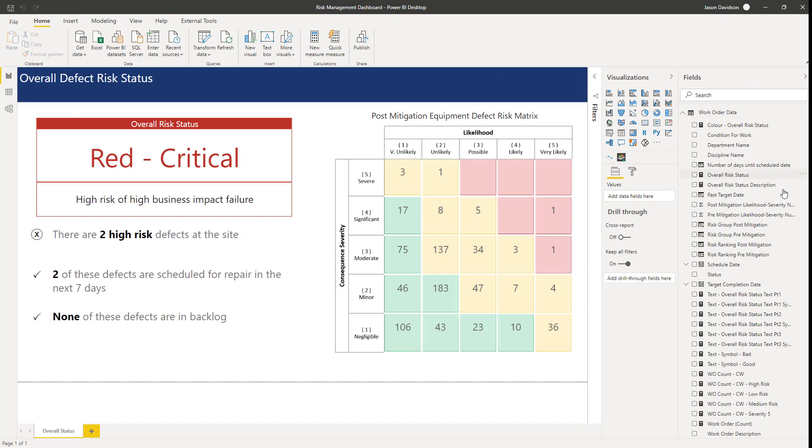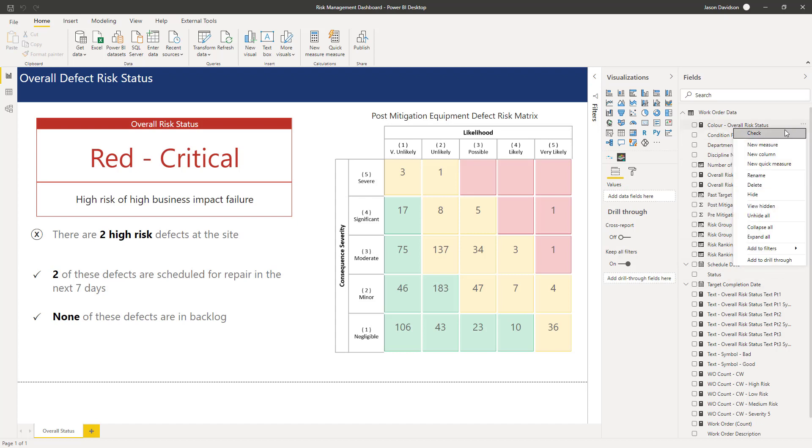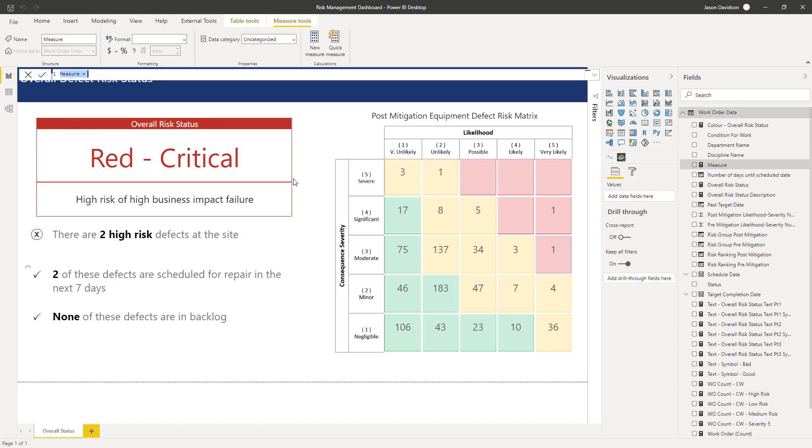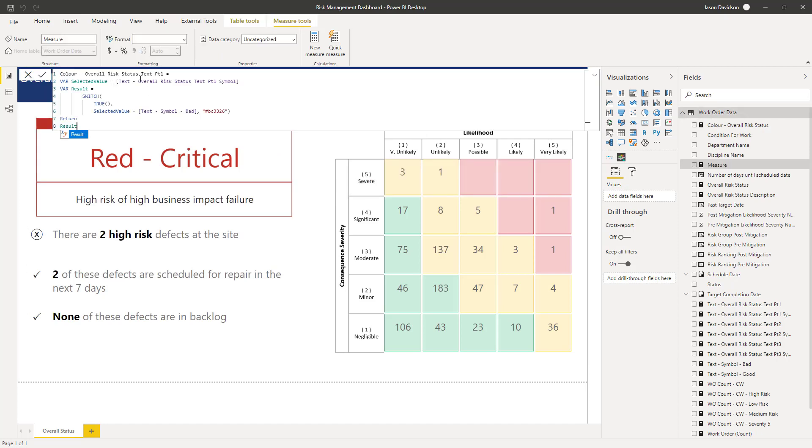So to do that we're going to use a measure and some conditional formatting. So let's go and add in a new measure. I'm just going to paste in the measure here and we're just going to talk you through this.